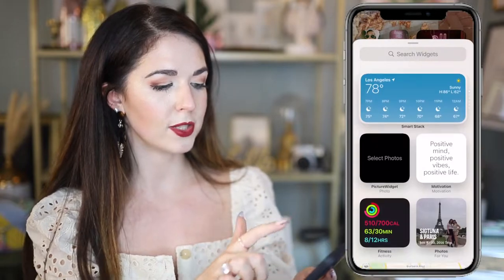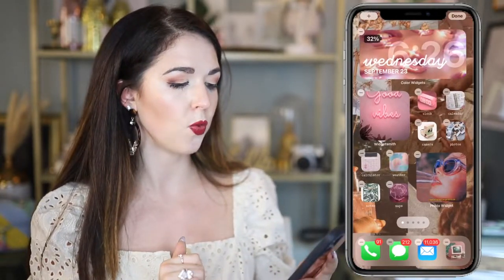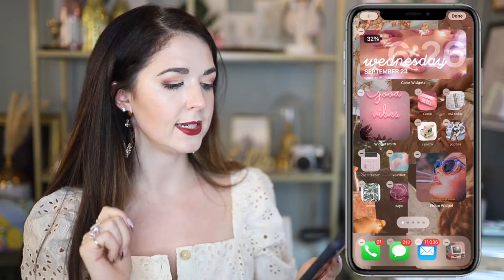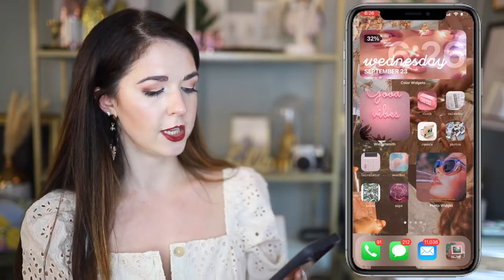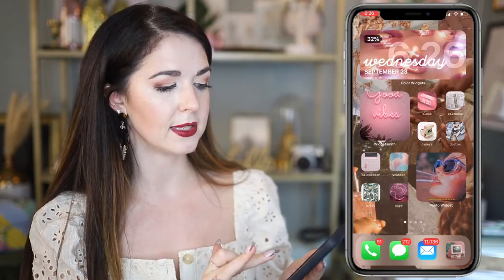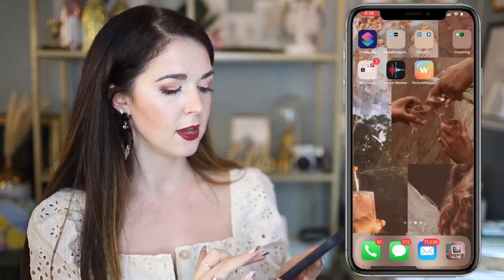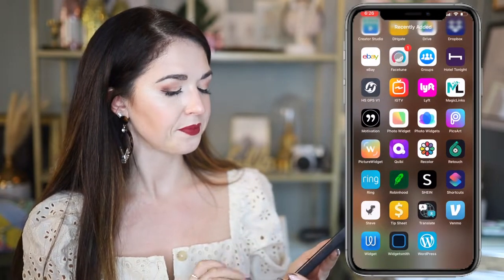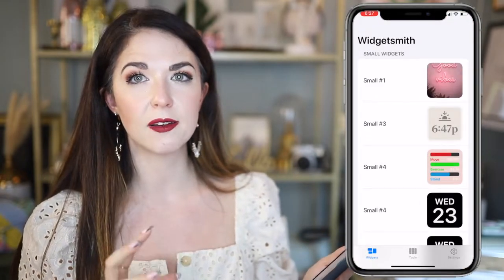Widgetsmith is the other great app — definitely a must for this process. Let's go into Widgetsmith. This one lets you do all different types of little widgets. You can do just photos if you want, or they have all these different choices.